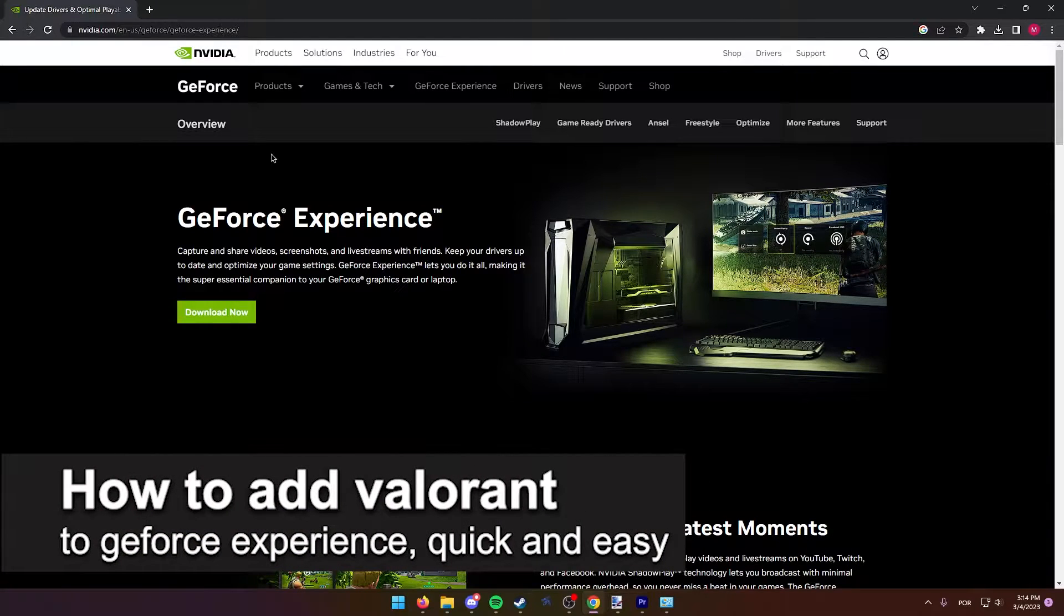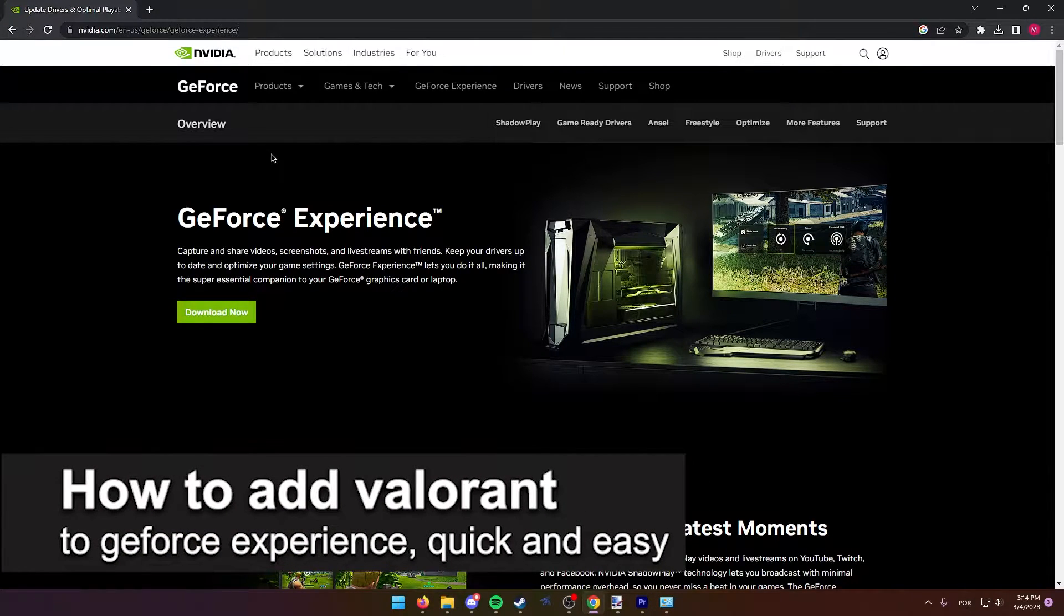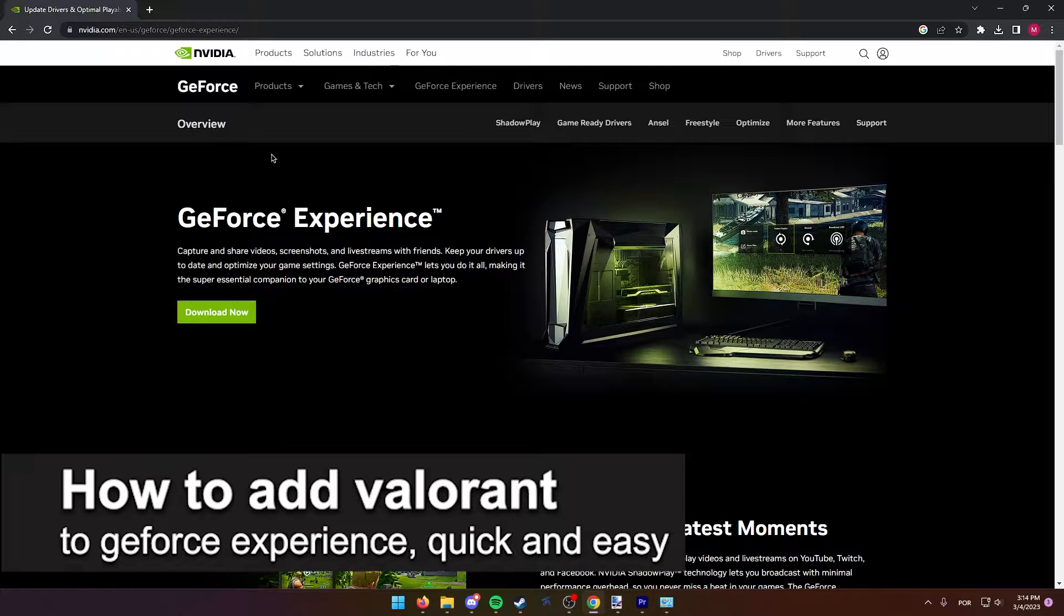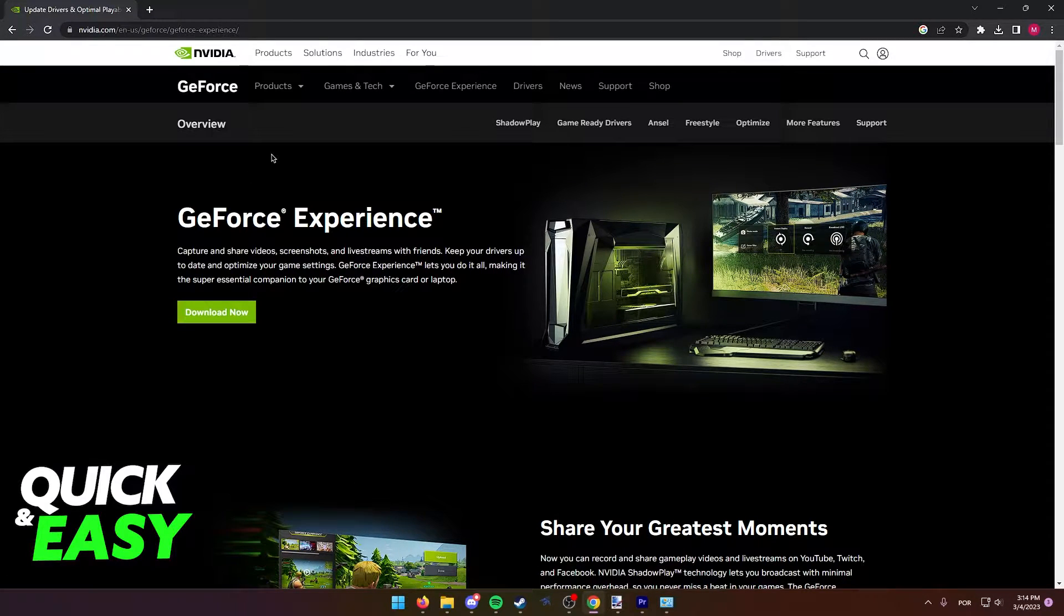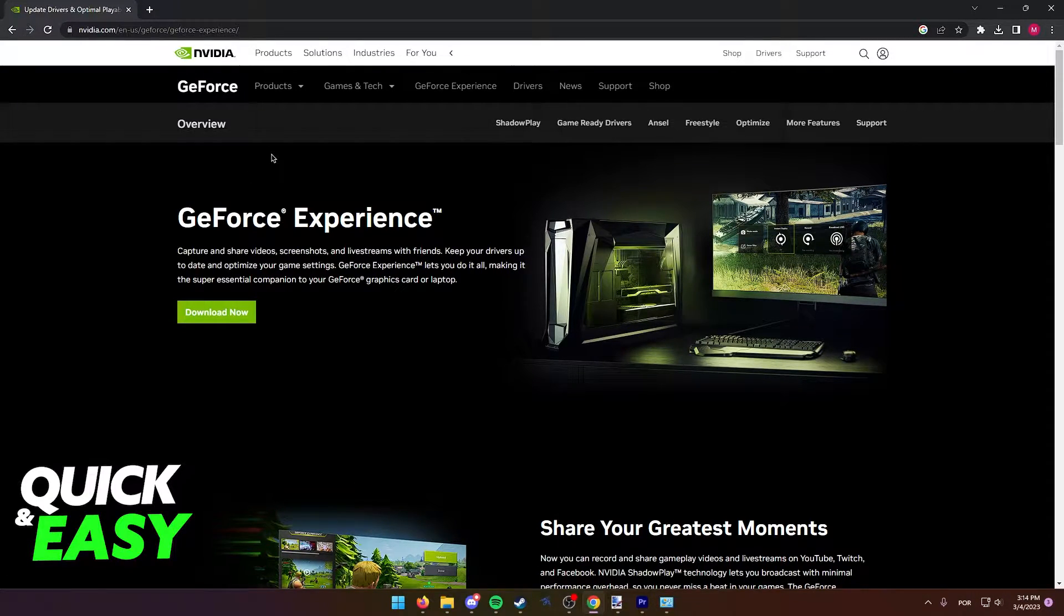In this video, I'm gonna teach you how to add Valorant to GeForce Experience. It's a very quick and easy process, so make sure to follow along.